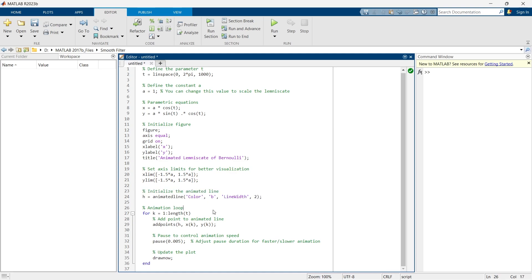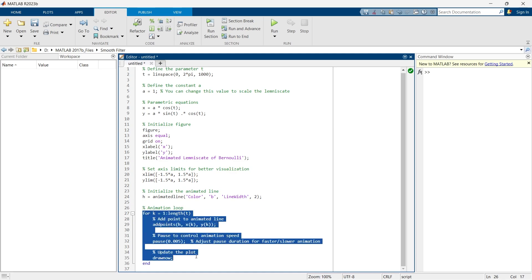And here is the magic that we are going to create in this video. Using this for loop we are going to animate the graph that we are going to plot in this video.